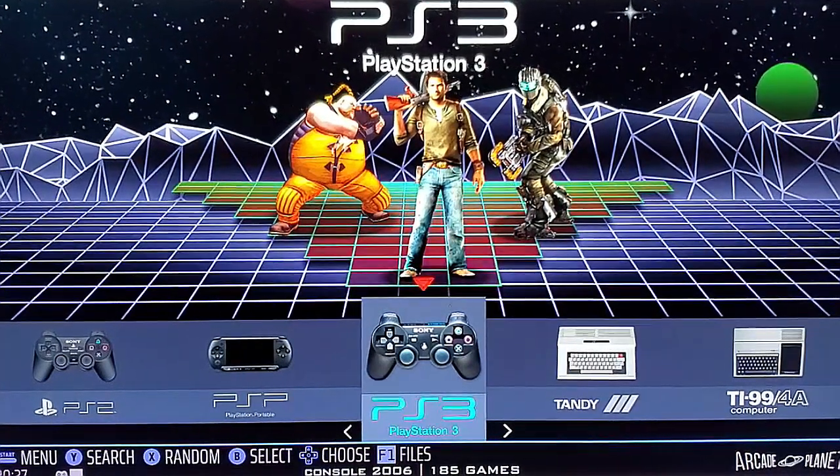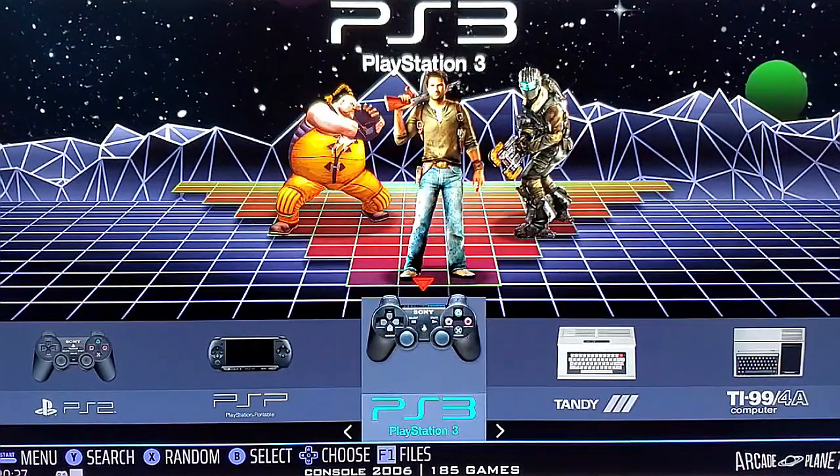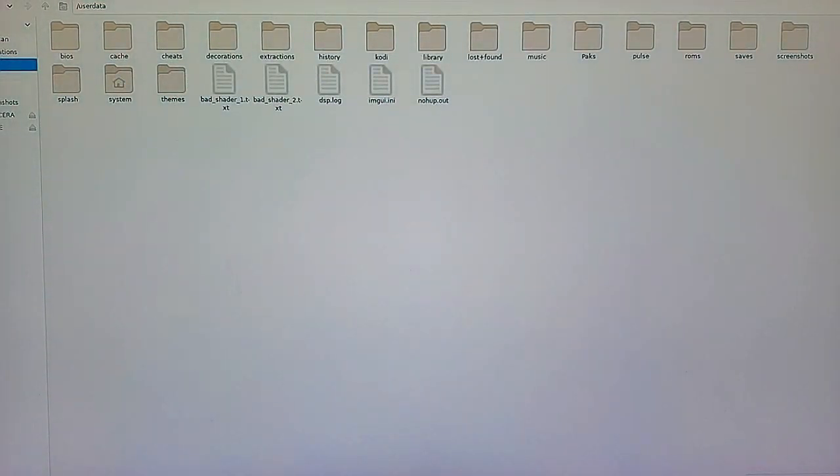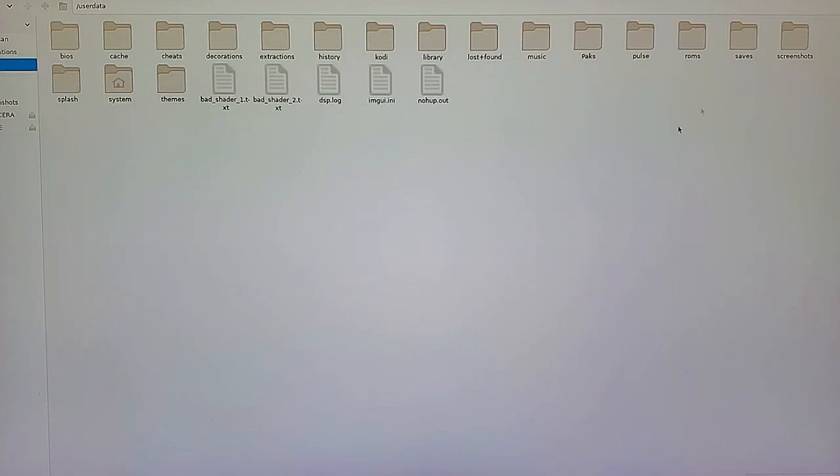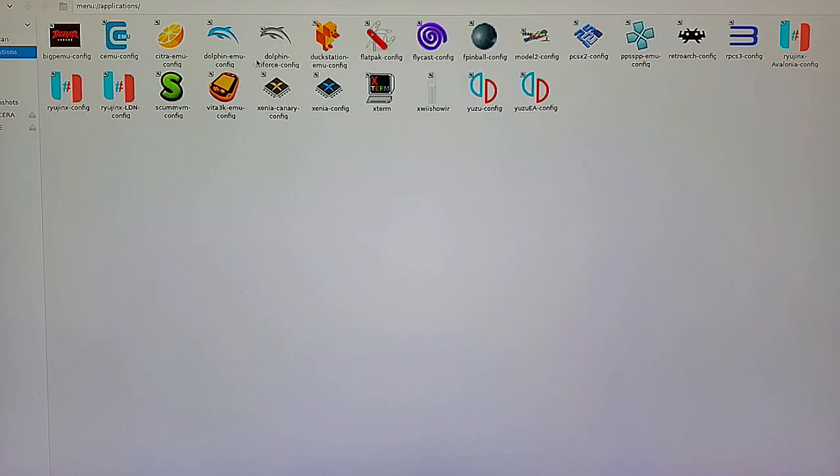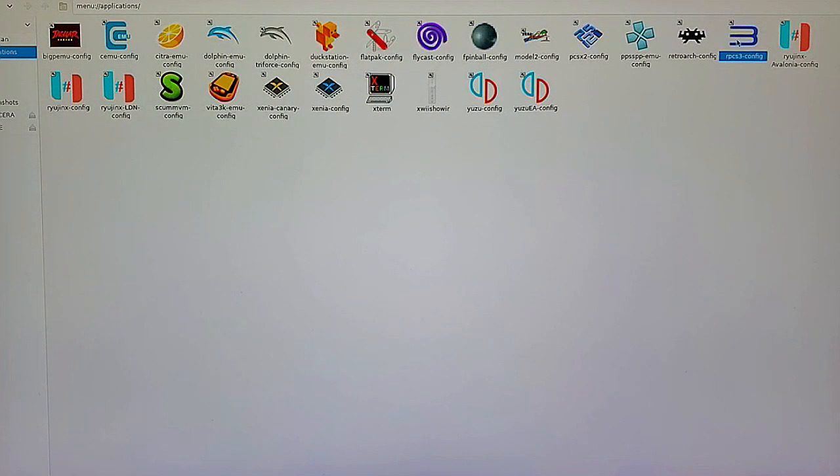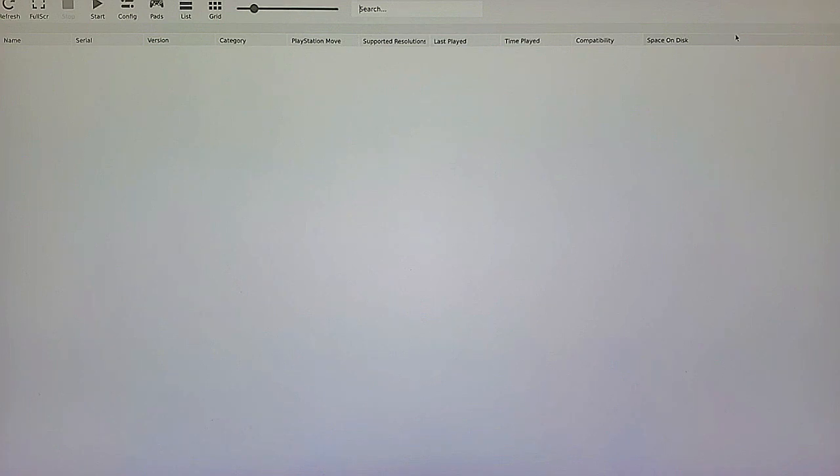From the main menu, we're going to hit F1. That's going to bring up the file manager. You're going to need a keyboard and mouse. You're going to be going into Applications and double click on RPCS3 config. Give it a minute to load.